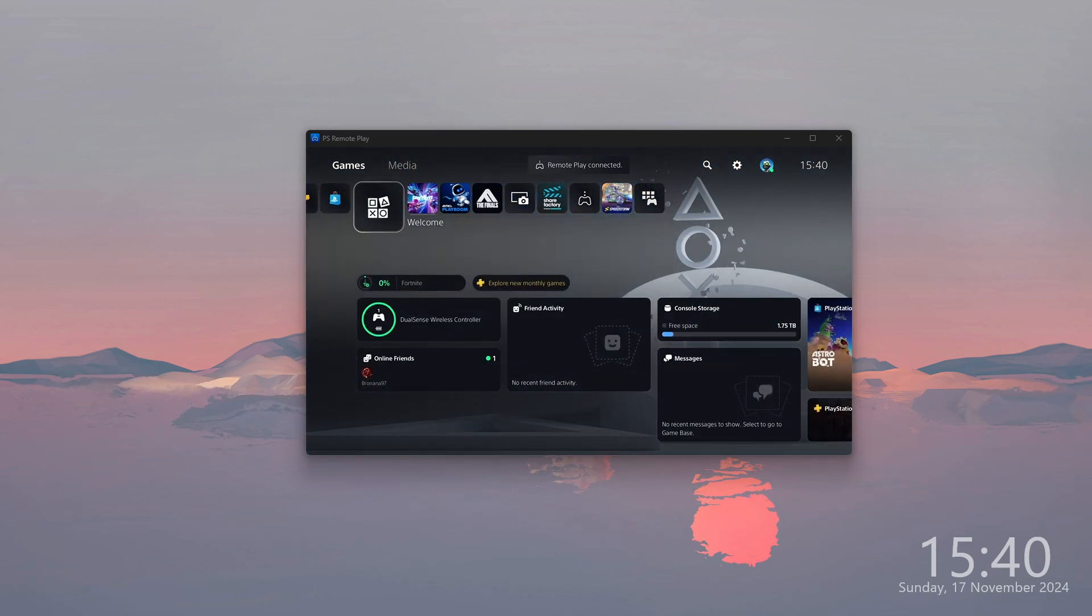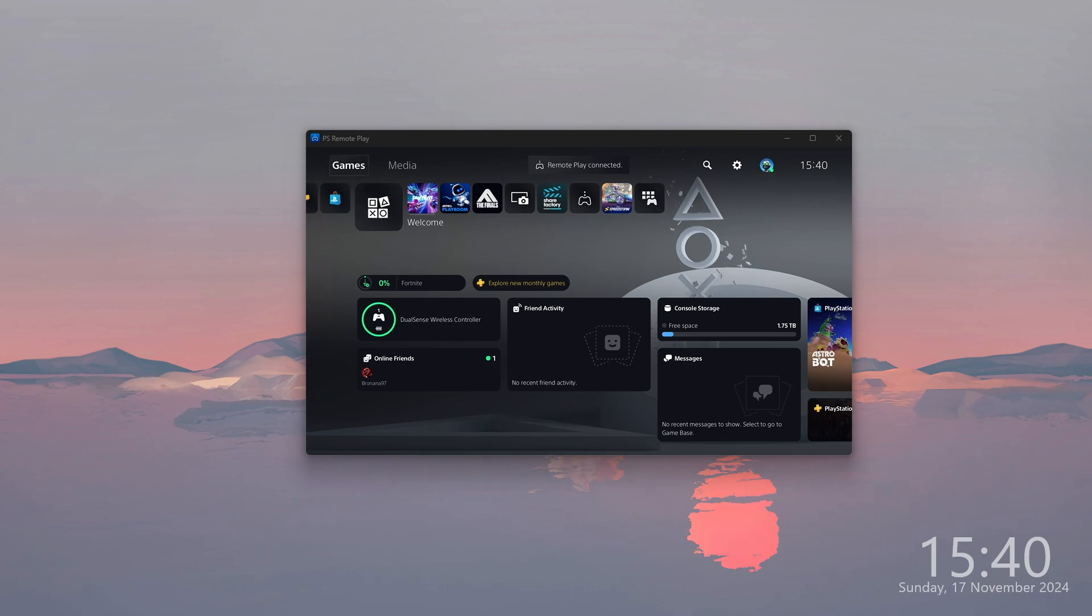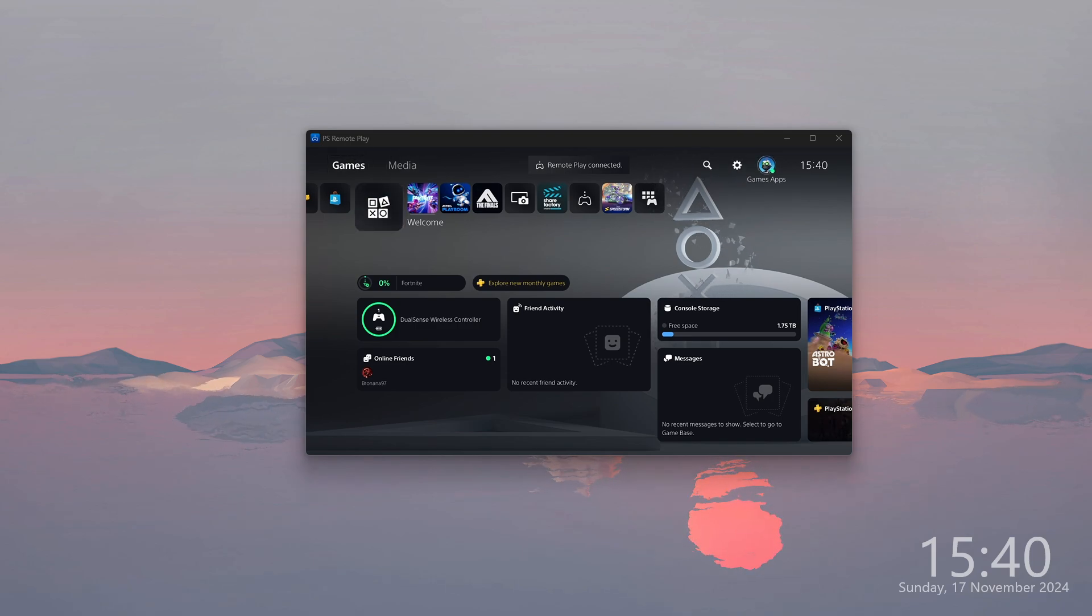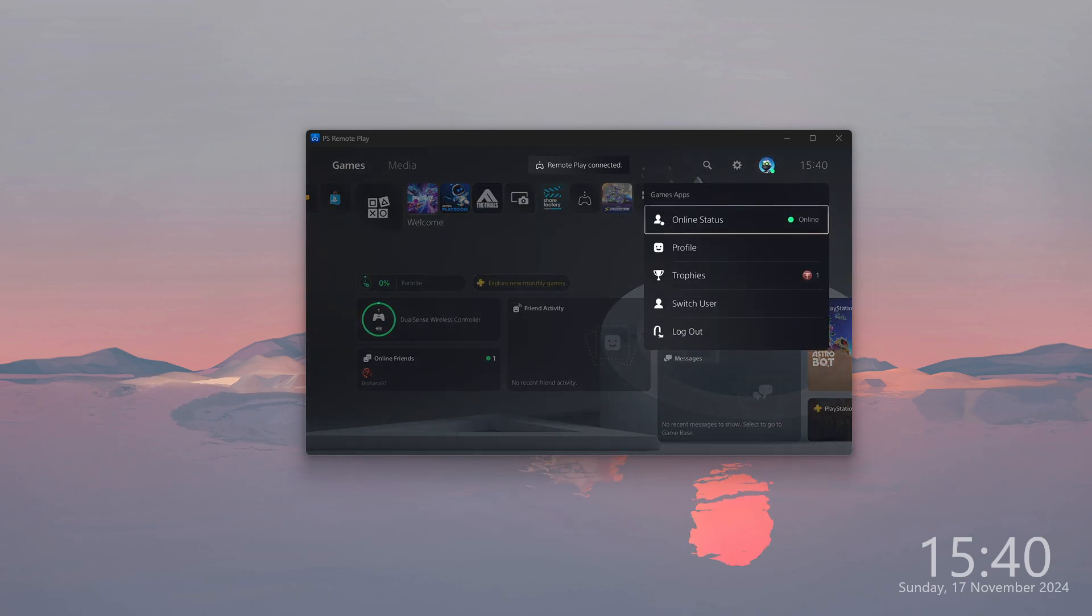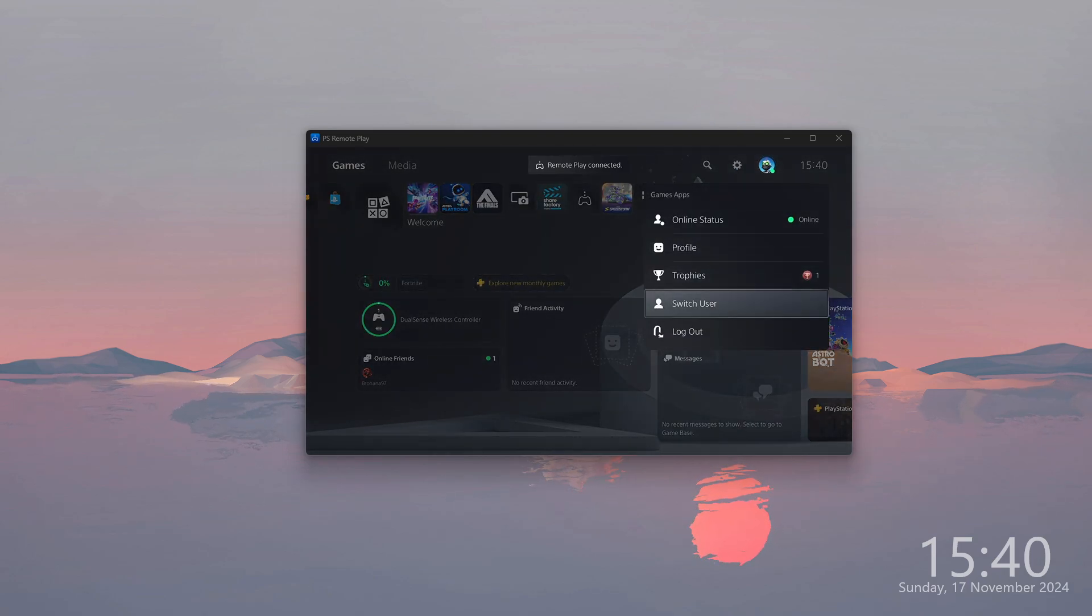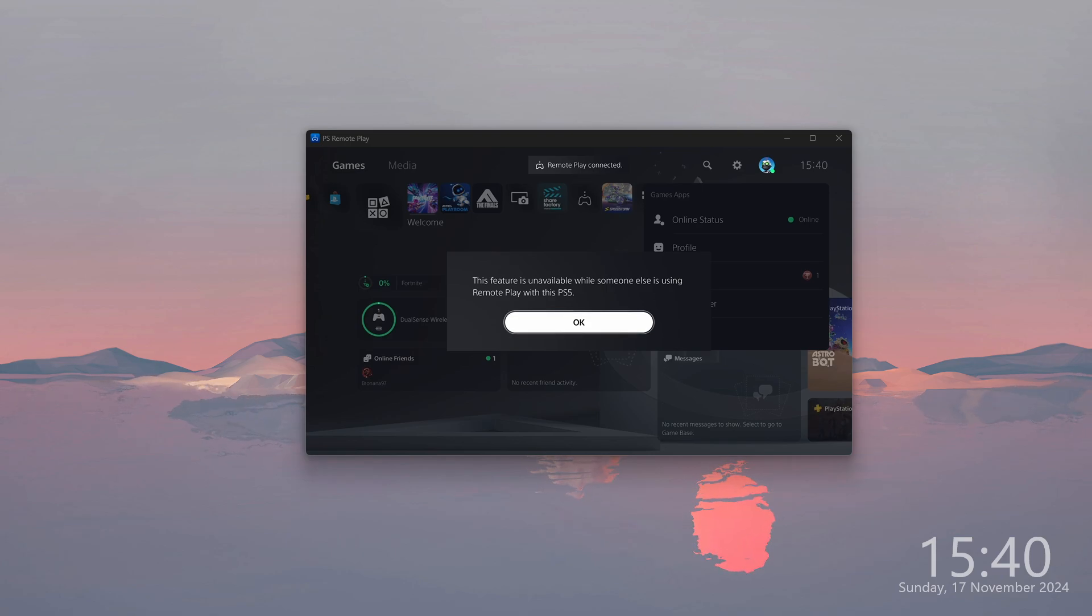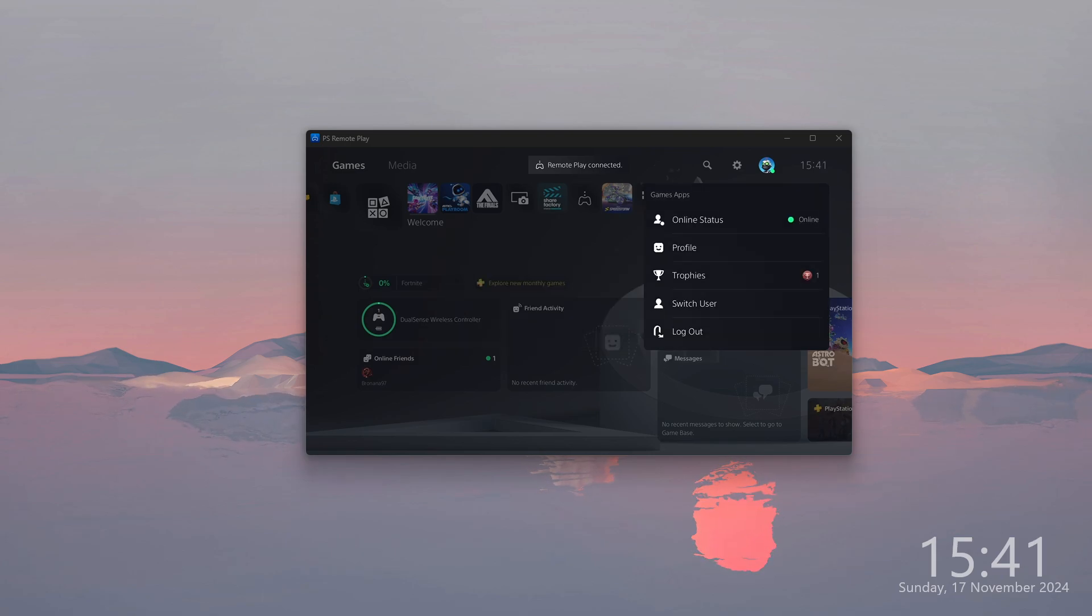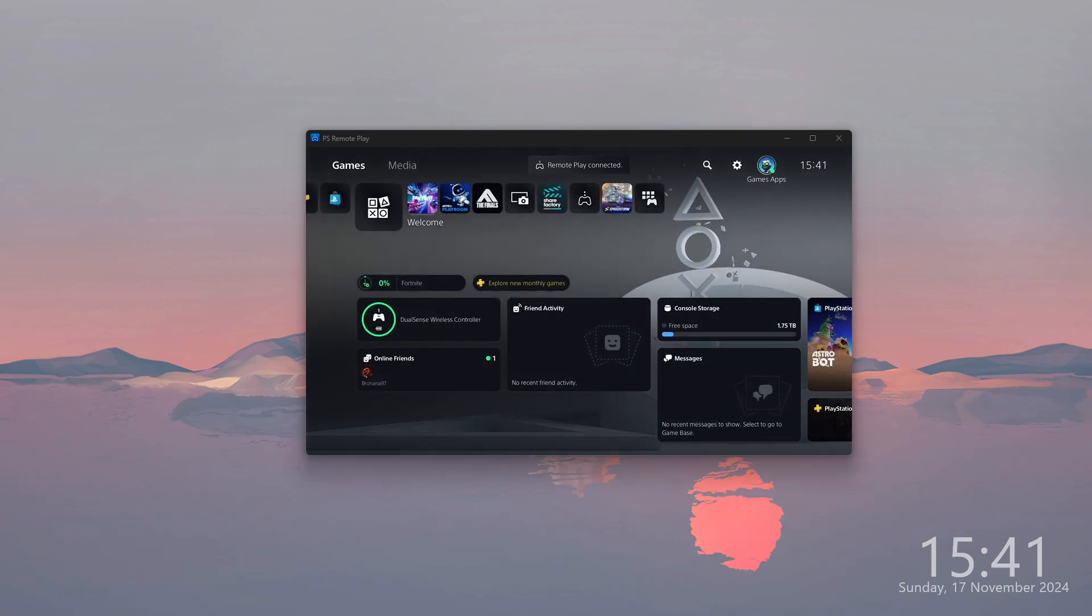You might want to make sure that you are using your user before you connect, because if you try to switch the user, you will see the information that this feature is unavailable while someone else is using Remote Play. Keep that in mind.